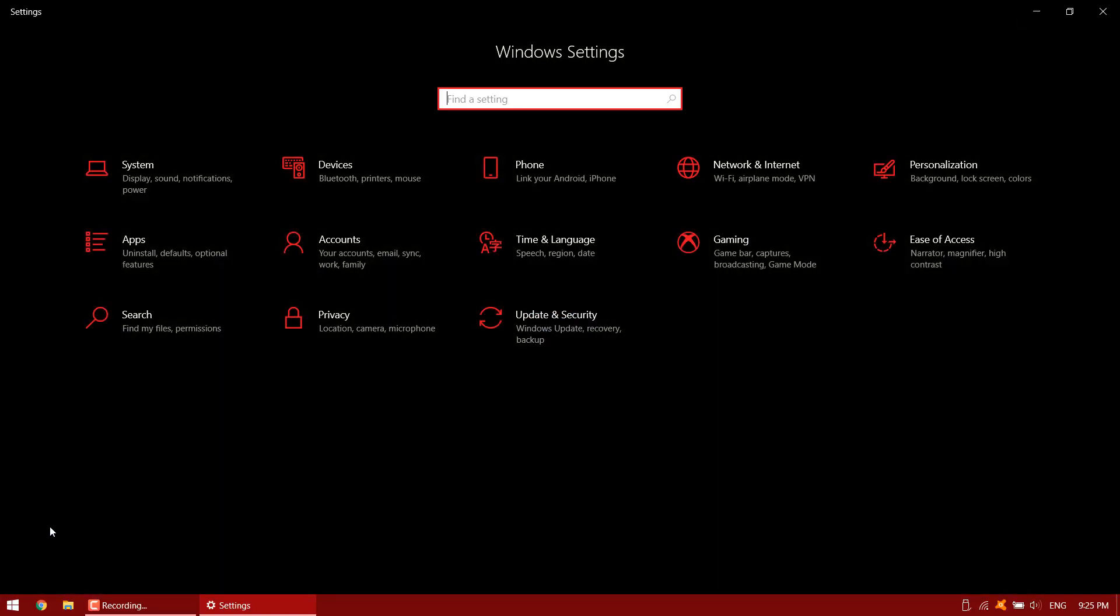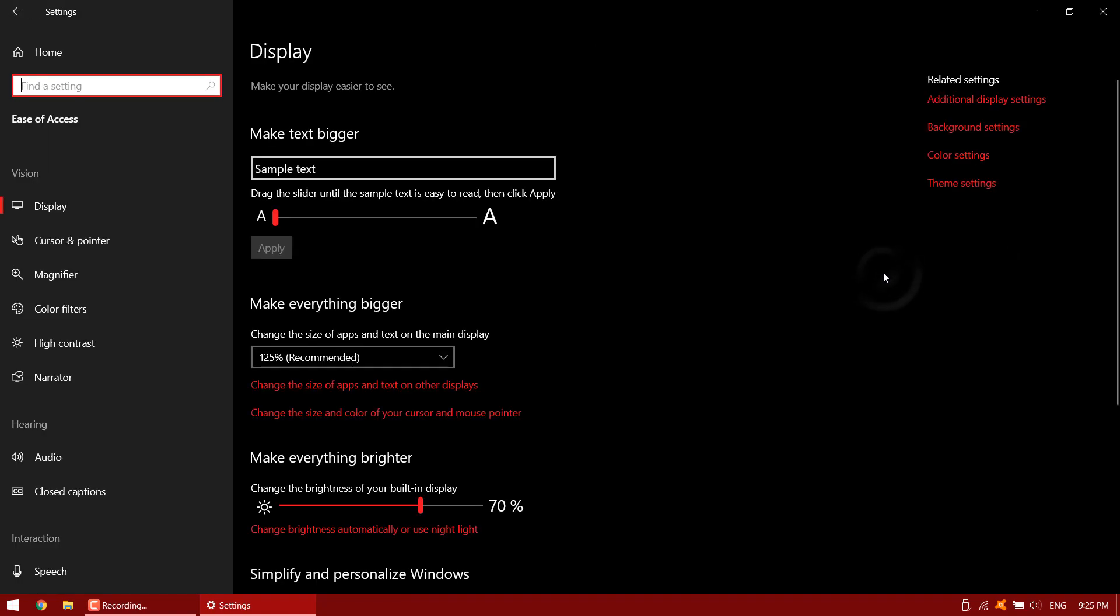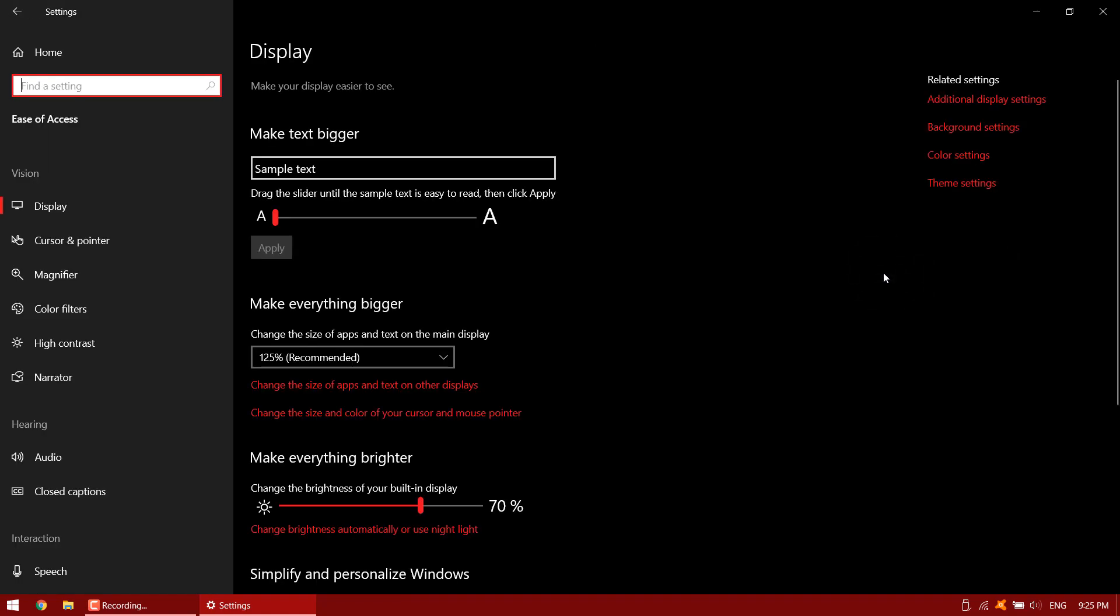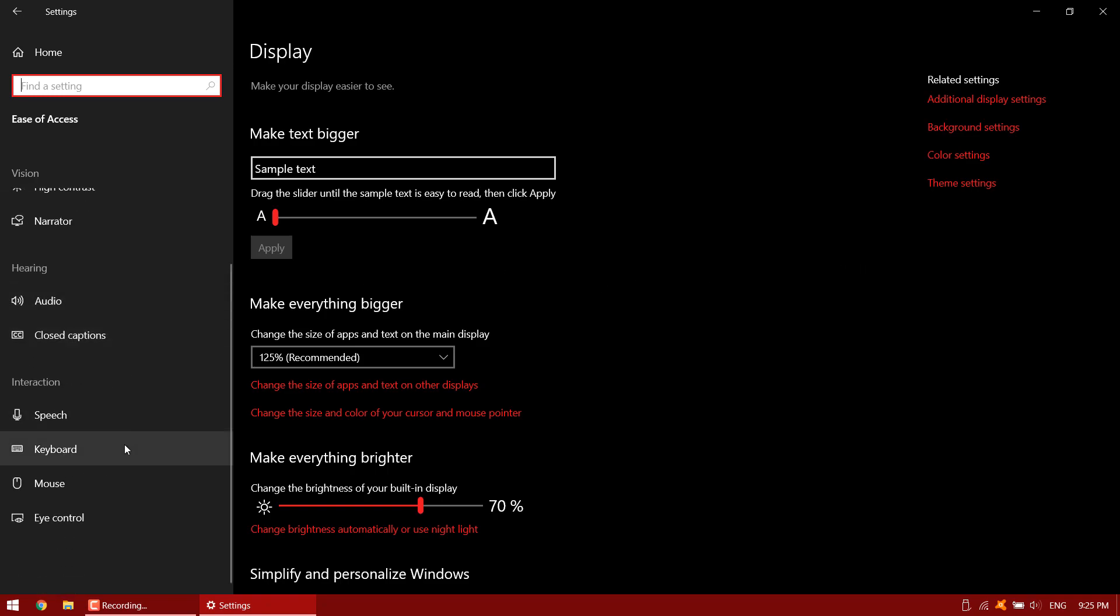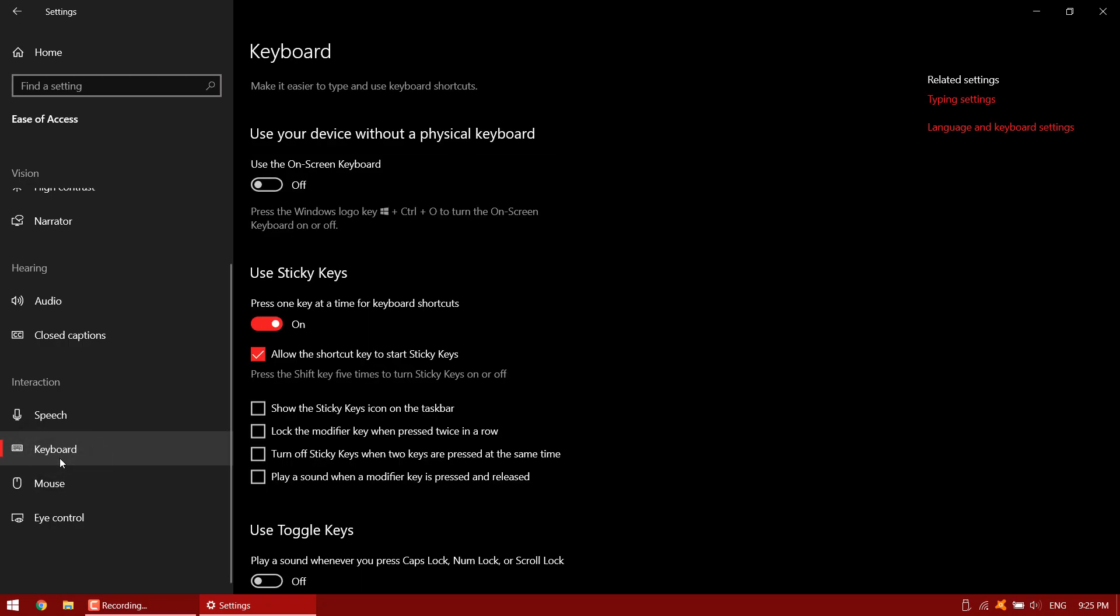Select ease of access. Then keyboard. Select keyboard. Scroll down and select the sticky keys toggle to set it to off. You can also disable the shortcut here.